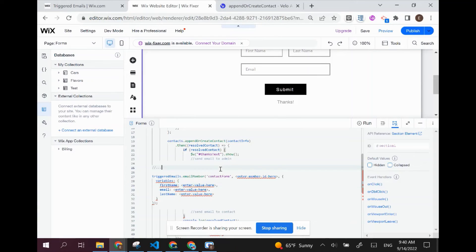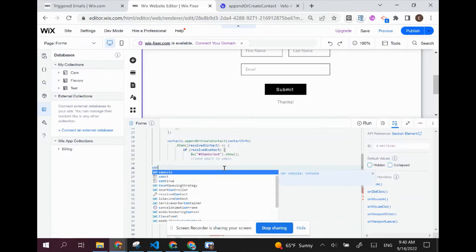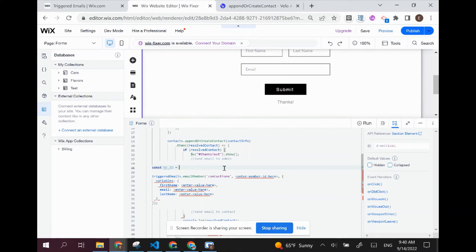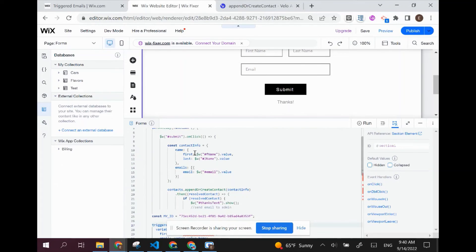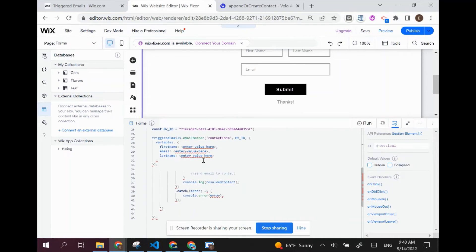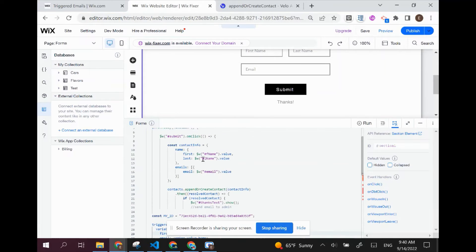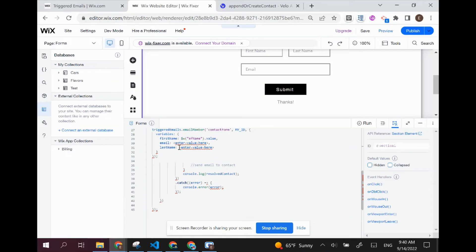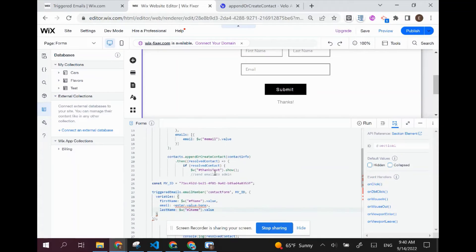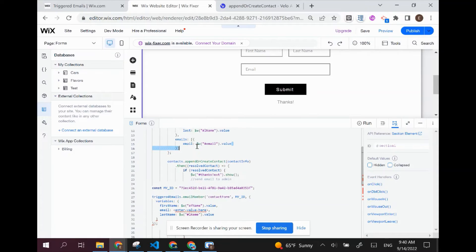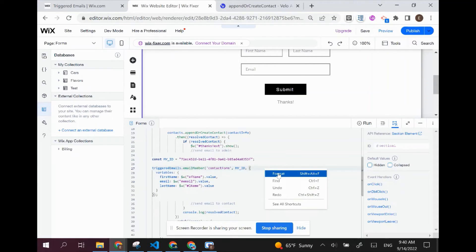I'm going to paste that ID into my code. Let's make a new constant and call it 'myID', and paste the ID we got from the collection. Now here, instead of 'enter member ID here', I can just write 'myID'. Next, we just want to put the values in. I'm going to copy the value and put it in for the first name value, same will go for the last name value. Make sure to line them up correctly — last name with last name, first name with first name, and email with email.